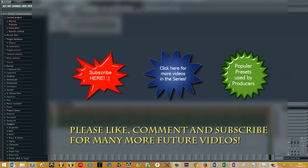As always, if you like the video please hit the subscribe button on screen for future videos and drop me a comment below if there are any particular areas or plugins you would like me to cover. Until next time.